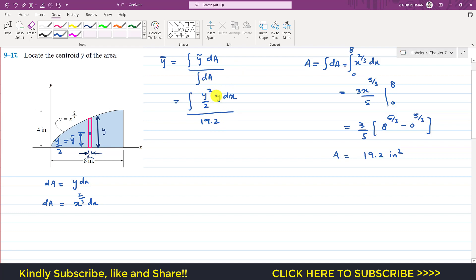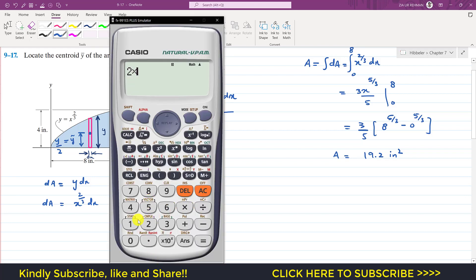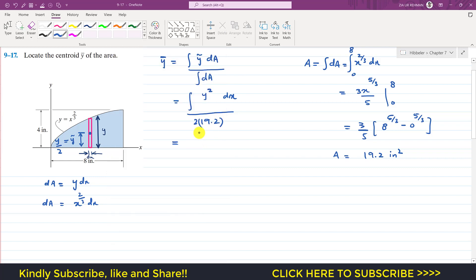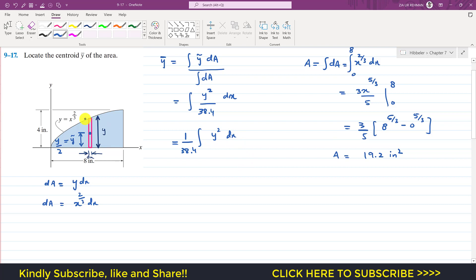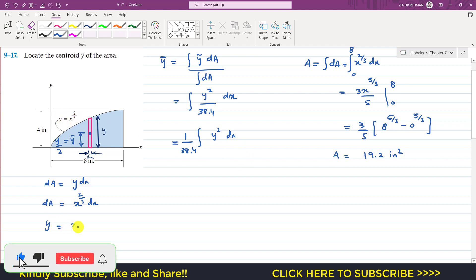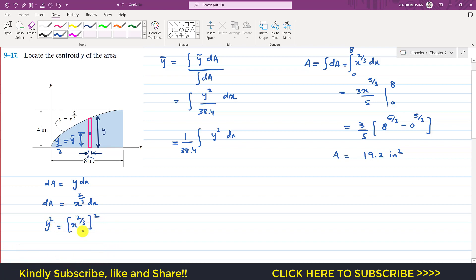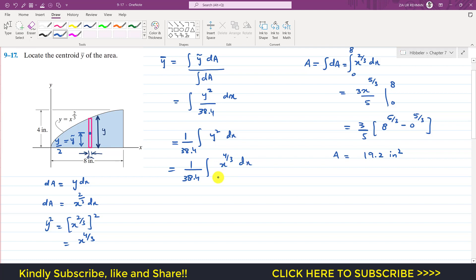Multiplying through, this becomes y²/2 divided by 19.2, or y² divided by 38.4. So we write (1/38.4) × ∫y²·dx. Since y = x^(2/3), y² = x^(4/3). So we can replace y² to get (1/38.4) × ∫x^(4/3) dx.